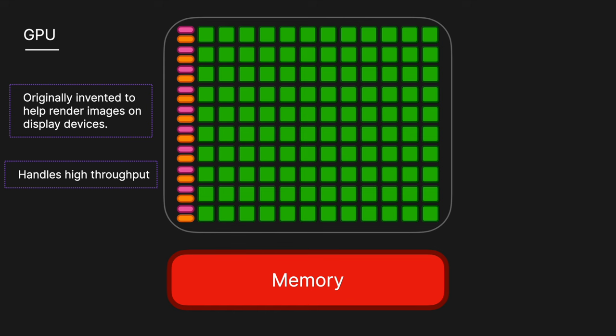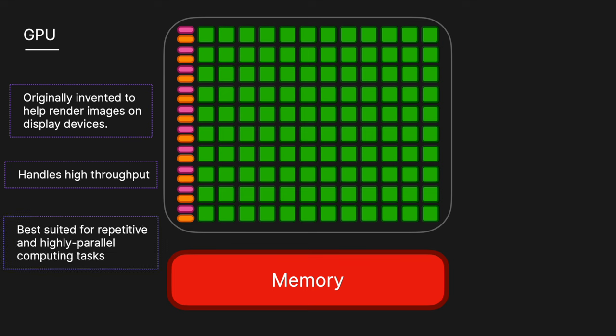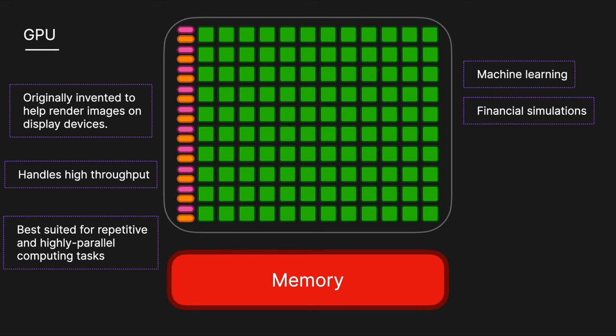And because GPUs are best suited for repetitive and highly parallel computing tasks, people soon discovered that rendering graphics was not the only thing that GPUs were good for. And so GPUs also excel in fields such as machine learning, financial simulations, large scientific computation, and obviously is heavily used in the advancement of AI.